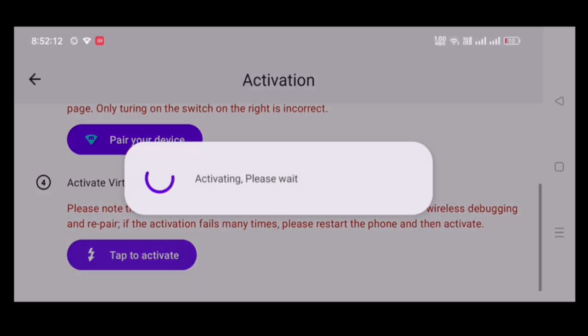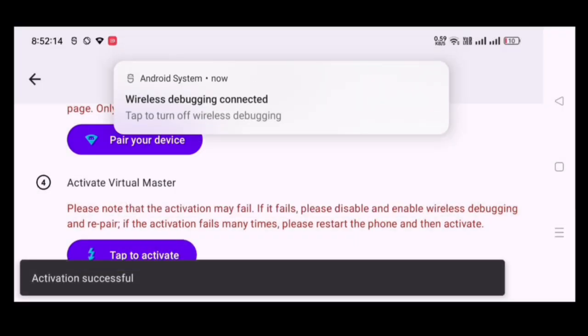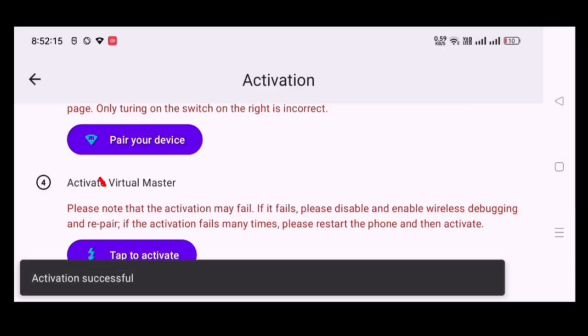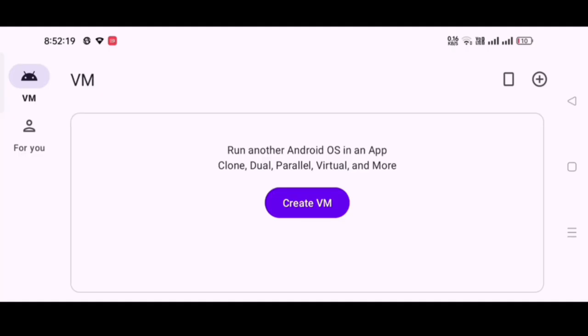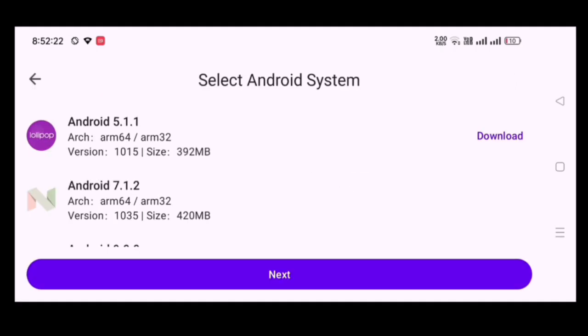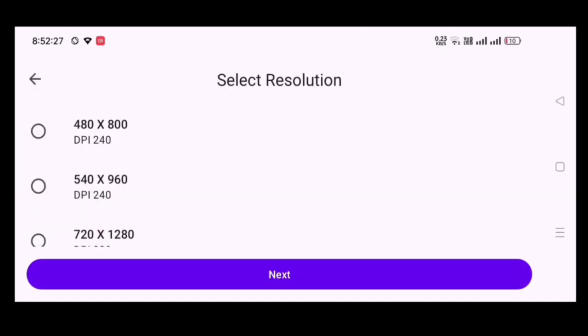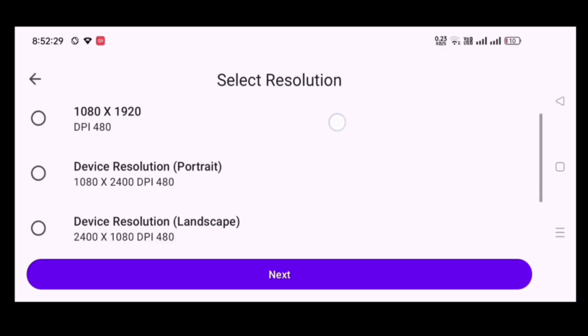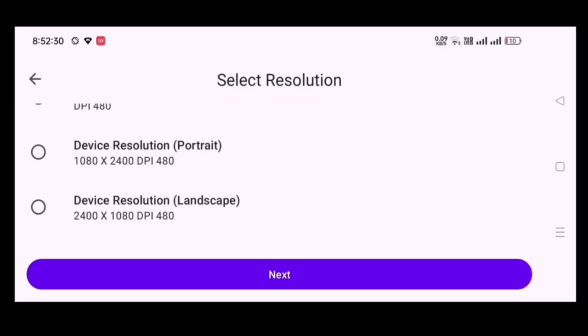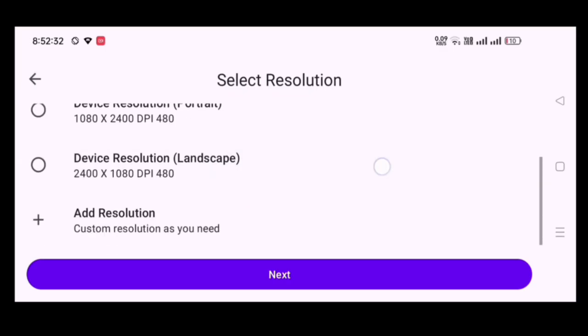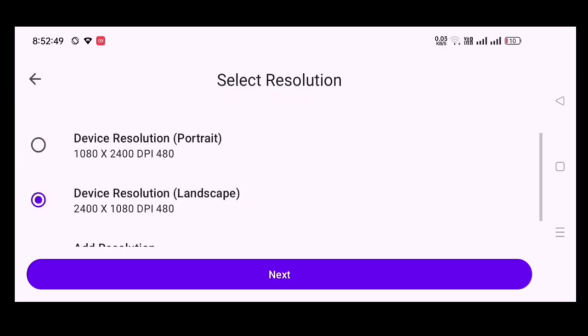Now, click tap to activate. After activation successful, then go back and create VM. Select Android 7.1.2, then click next. Select device resolution as per your wish, then click next.